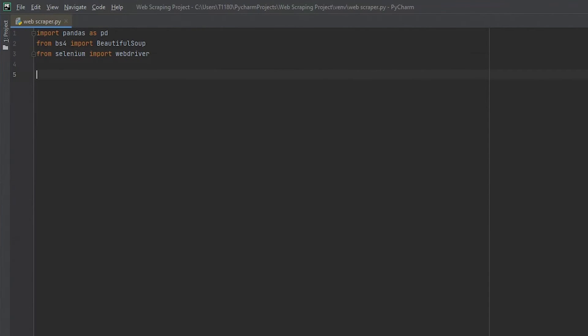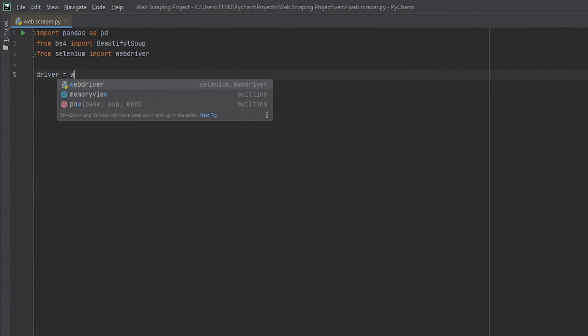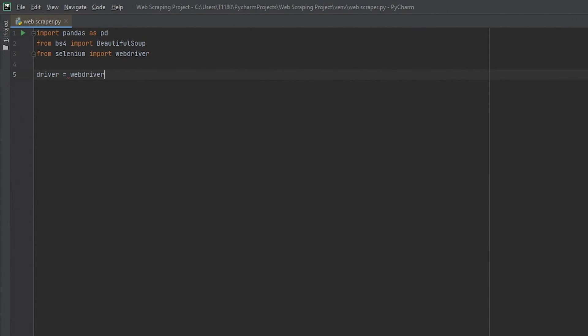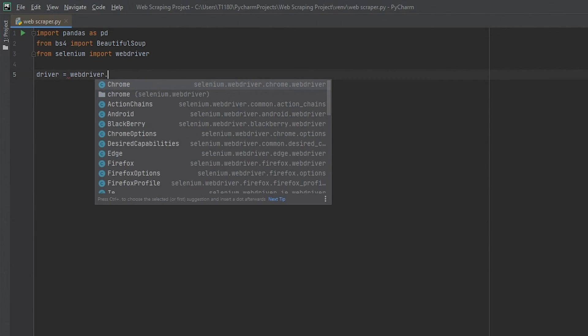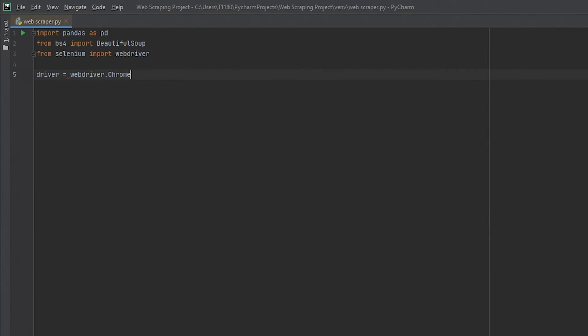Time to define our first variable driver. It'll be the variable that states what our web driver or browser is and where it's located. Web drivers are based on browsers that are installed in the system. I use Chrome, so our web driver will be Chrome.